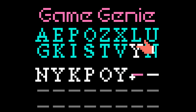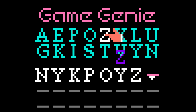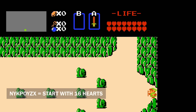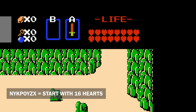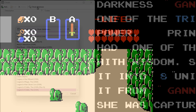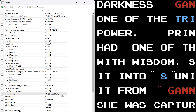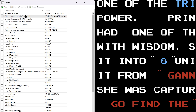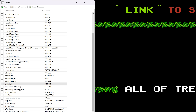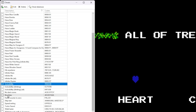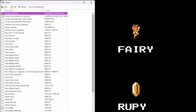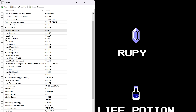Have you ever wondered how Game Genie codes work? How exactly do you go from this to this just by entering these set of letters? If you grew up with the NES, or even if you didn't and only discovered retro gaming through emulation, you probably know what cheat codes are. These are codes that can be entered into most emulators, allowing the player to cheat in many different ways — infinite lives, invincibility, level skipping, high jumps, just to name a few.